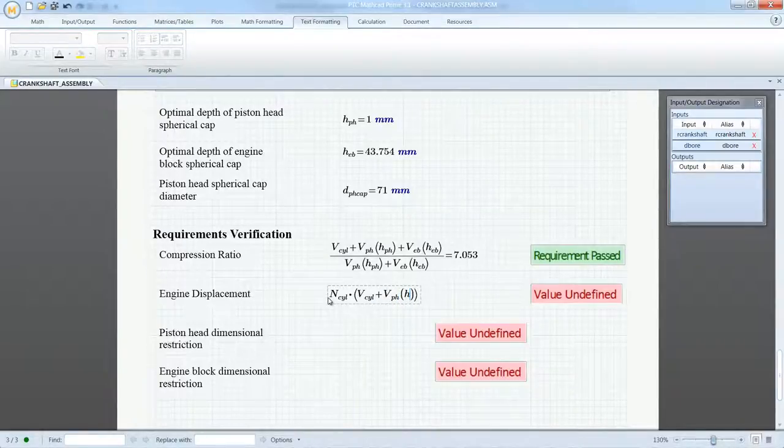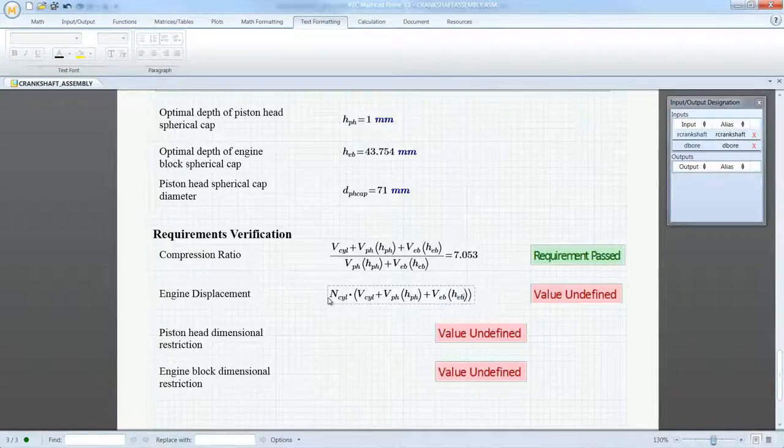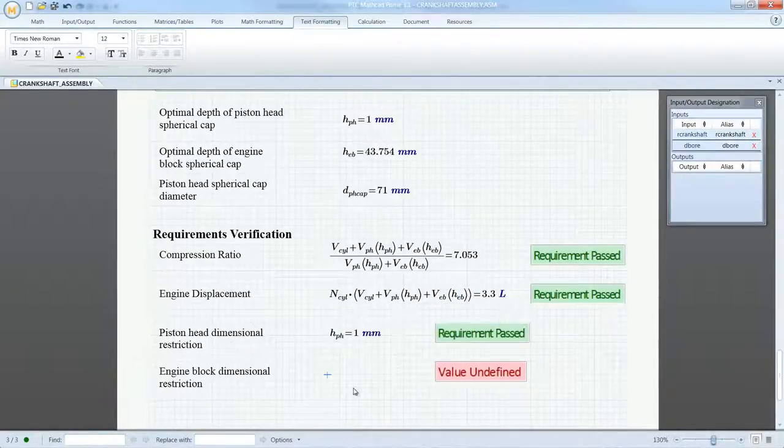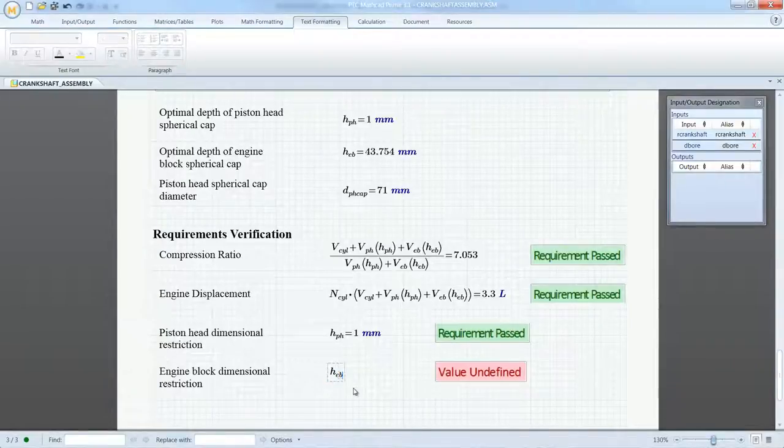Once again, this worksheet is embedded in the CAD model, ensuring that the supporting calculations are at the disposal of the engineering team for verification requests or additional design iterations.